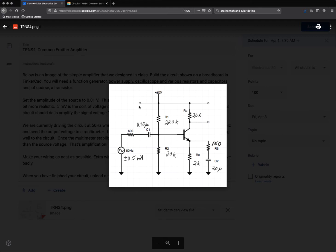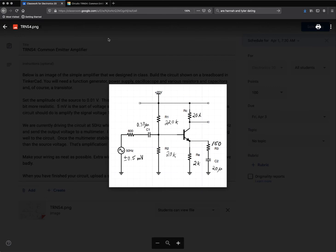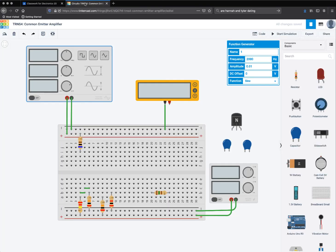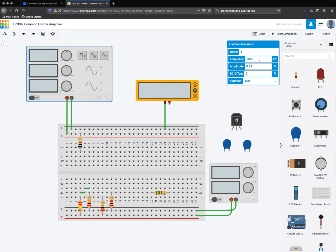I'm going to do like I usually do and start here on the left and work my way to the right. In Tinkercad, I've already set up a bit to make the video shorter. So here I have my source, my function generator, and I've set it to 2,000 hertz with an amplitude of 0.01 because that's what was in the instructions.